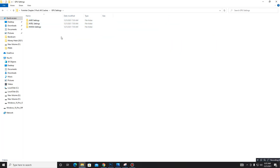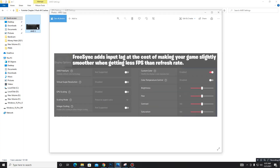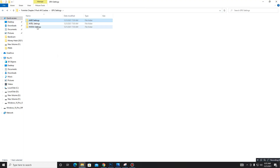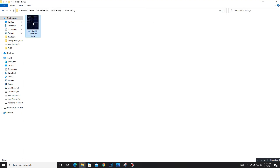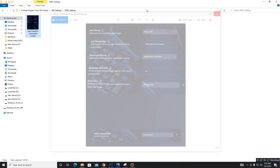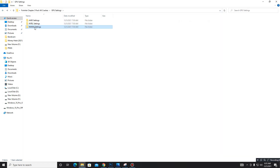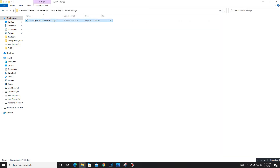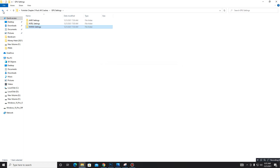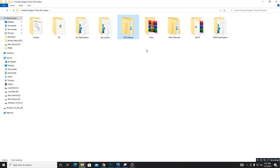Open the GPU Settings folder and select your GPU. If you use AMD, open that folder, see the image, and apply those settings for best game performance. For Intel users, apply those settings. For Nvidia users, run the Nvidia registry file. Then get back and move to the next folder: LASSO.